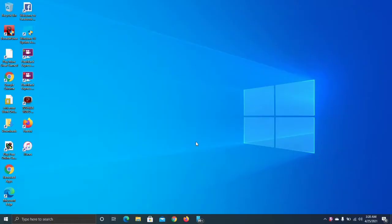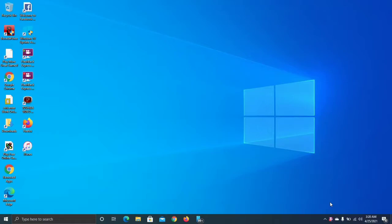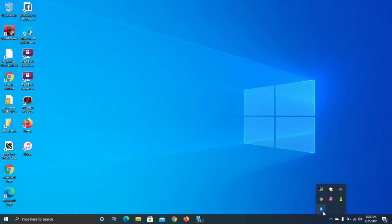I'm going to show you guys the Bluetooth dongle on my computer screen here. So in this part of the video, I'm going to show you guys the Bluetooth settings for the MPOW Bluetooth dongle for the PC. So what you guys going to do is plug in your dongle and plug it in. I'm going to show you guys the little noise.